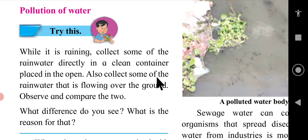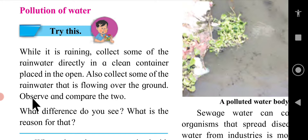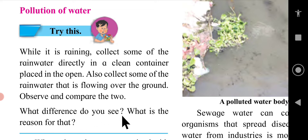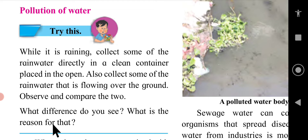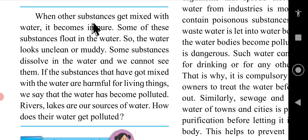Also, collect some of the rainwater that is flowing over the ground. Observe and compare the two. What difference do you see? What is the reason for that?